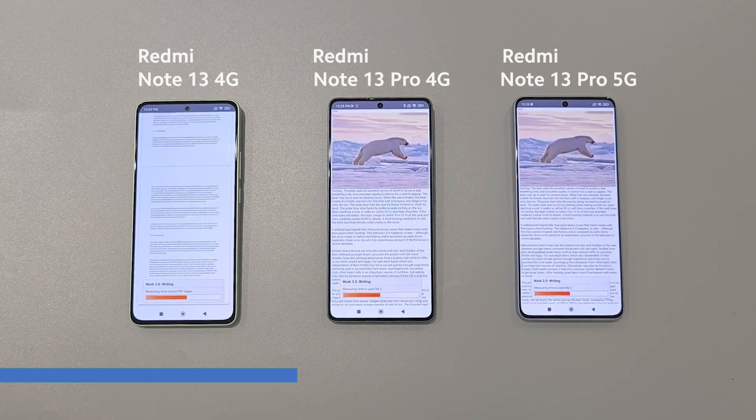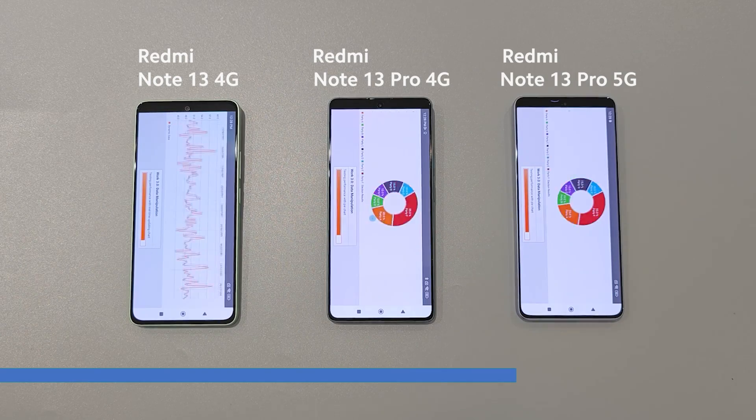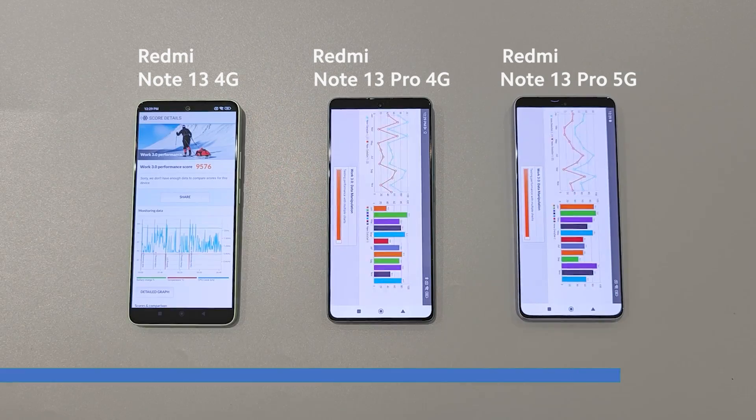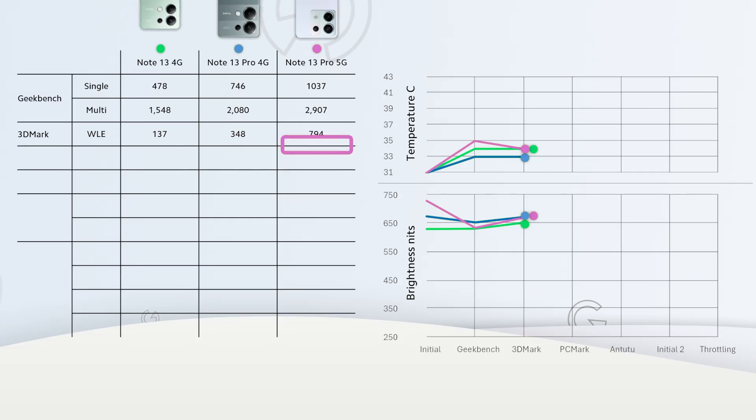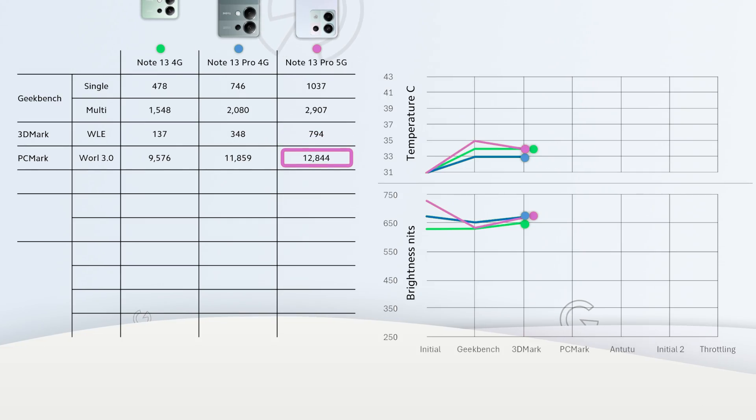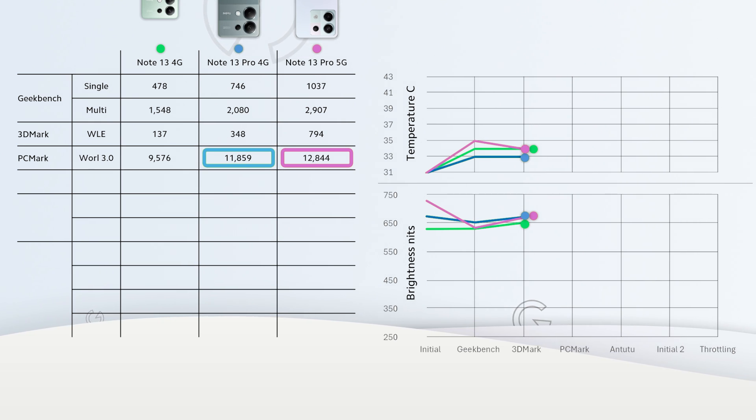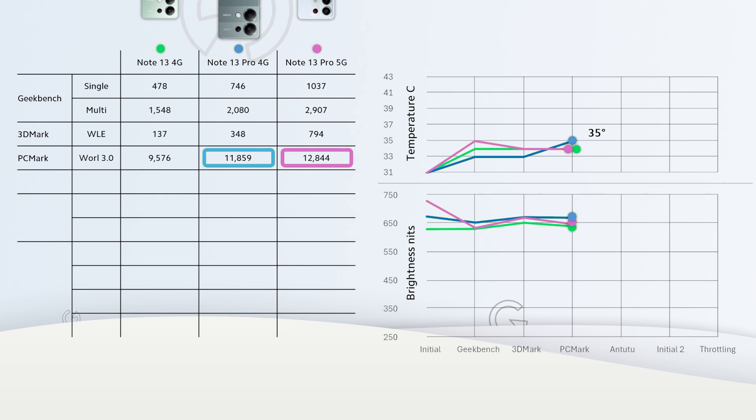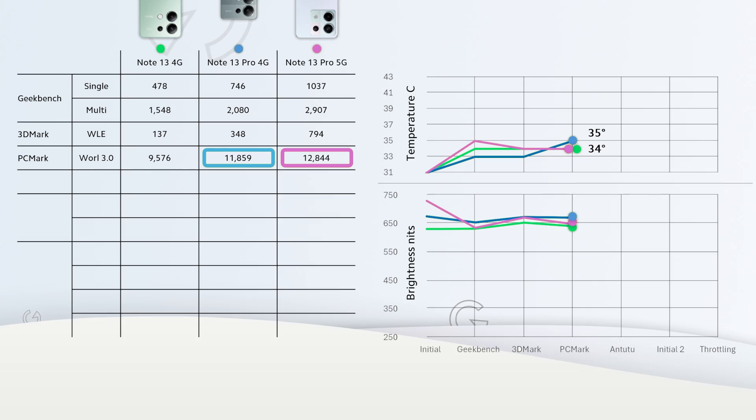In PCMark, which is a good indicator of day-to-day performance, Pro 5G reached almost 13,000 points and Pro 4G got around 12,000 points which is very good. At the end is Note 13 with more than 9,000 points.